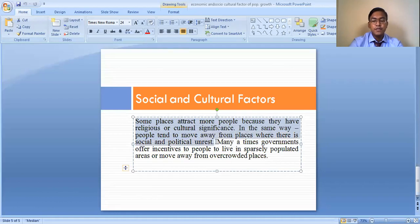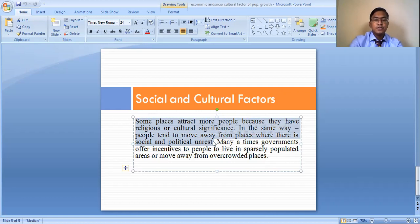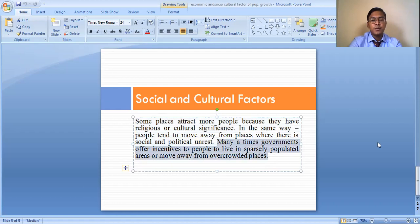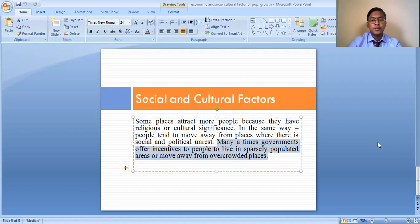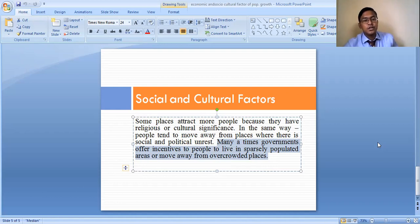People tend to move away from places where there is social and political instability. In areas where war and conflicts are ongoing, people do not want to settle and instead migrate to areas where they can live a peaceful life. Additionally, governments sometimes offer incentives to people to settle in sparsely populated areas or to move away from overcrowded areas. Race, religion, ethnicity, political conditions, and government policies all influence population growth and distribution in different parts of the world.